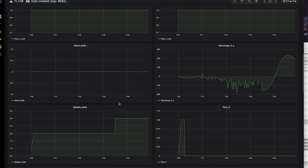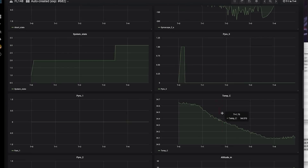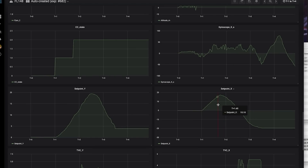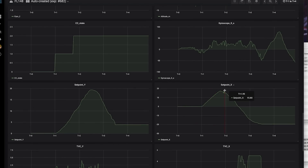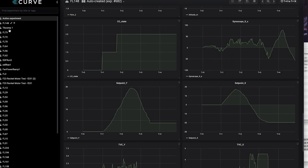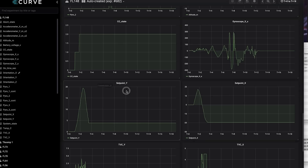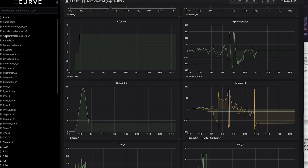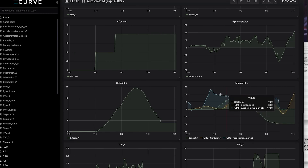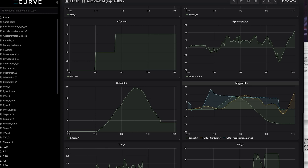If you were to expand this out, you'll see the voltage comes back up once we turn those TVC servos off. Other things that are worth looking at here are mostly just the orientation of the vehicle. So we can plot a couple of things here. Why don't we plot the X setpoint against the X orientation and see how that comes out.